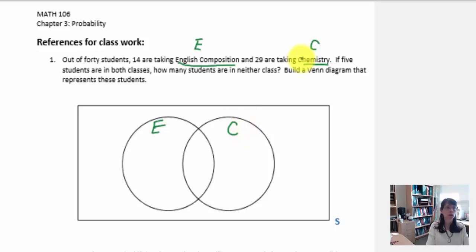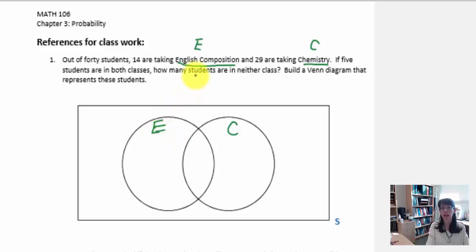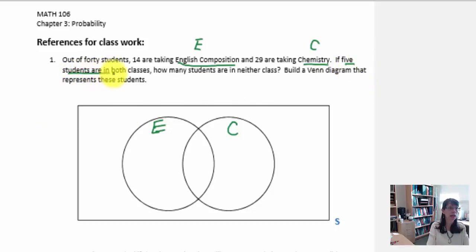It would be nice if the information told us how many students are taking both English composition and chemistry, because that would represent the intersection. Reading through carefully, we can see five students are in both classes. So that tells me five belongs in the intersection.